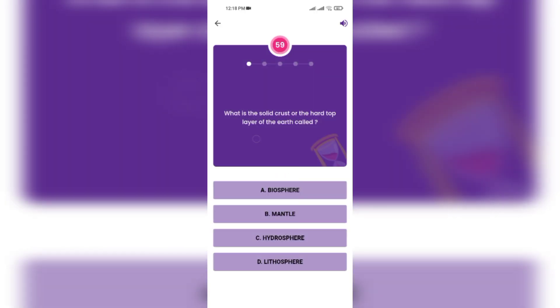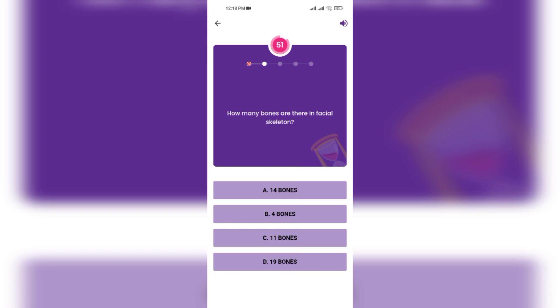What is the solid crust or outer layer of the earth called? Biosphere, mantle, hydrosphere, lithosphere. How many bones are there in the facial skeleton?